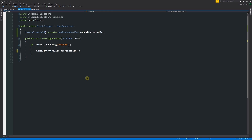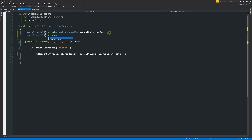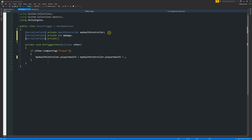If we want to be more specific, we could write: equals myHealthController.playerHealth plus a specified value. Up in the serialized fields we could declare a private integer called 'damage' and another private integer called 'heal'. On the left side of the statement we always specify the variable name, then reassign it by adding or subtracting the chosen value — so we take away damage from player health whenever we enter a trigger we've designated for damage.